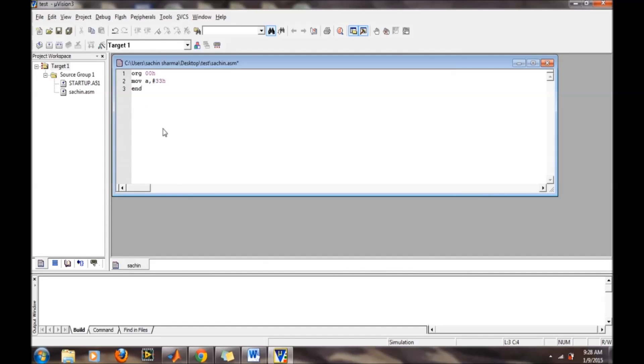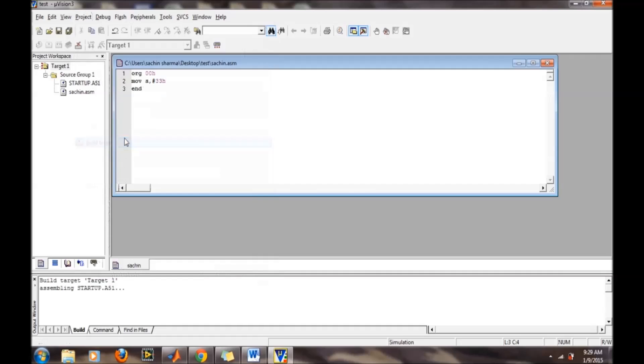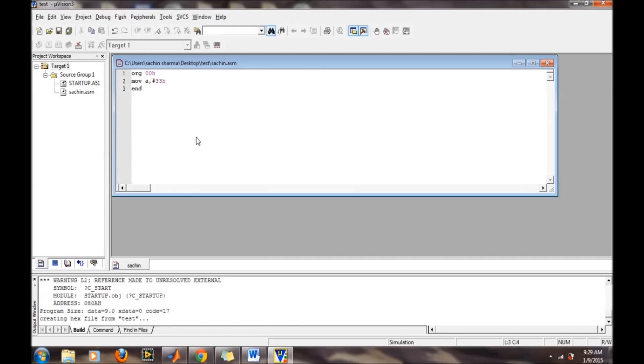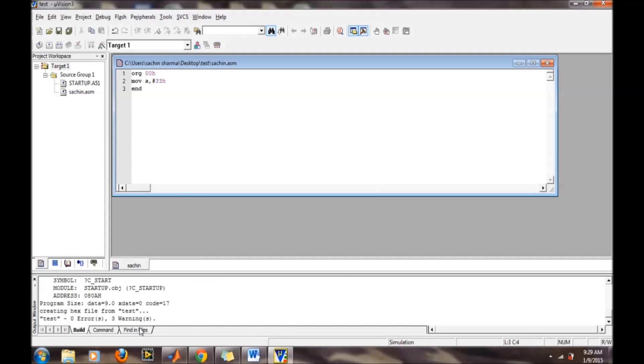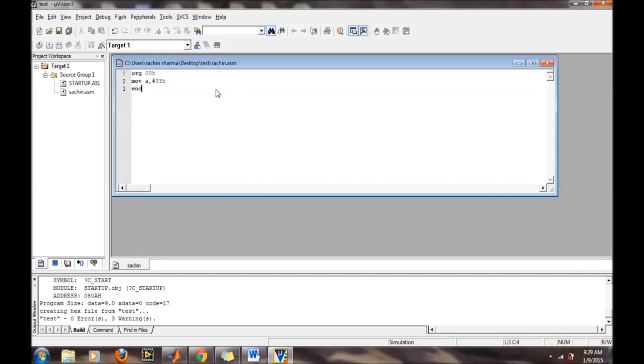Now we are ready to compile. Go to project and build target. There will be zero errors and one warning, which we can ignore. Our hex file has been generated.